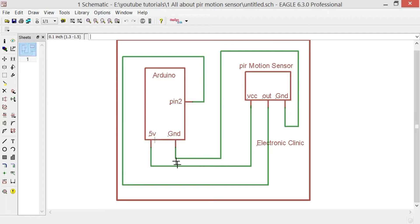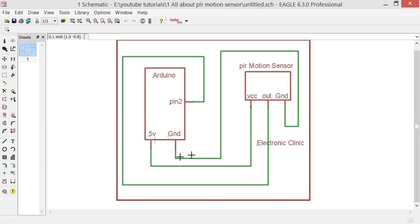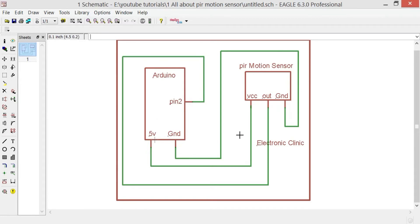As you can see, the ground pin of the PIR sensor is connected with the ground of the Arduino. The VCC of the PIR sensor is connected with 5 volts of the Arduino. The out of the PIR sensor is connected with pin 2 of the Arduino. You can use any other pin as per requirements.